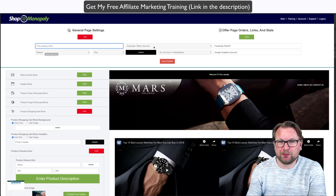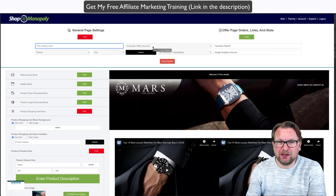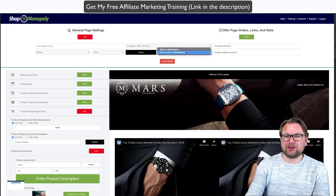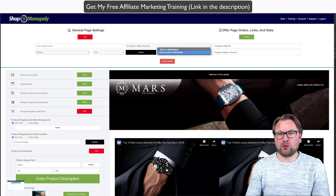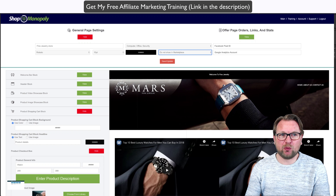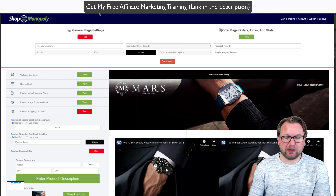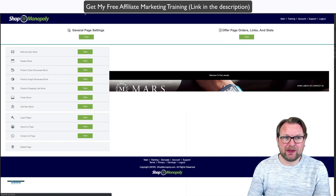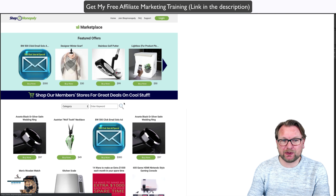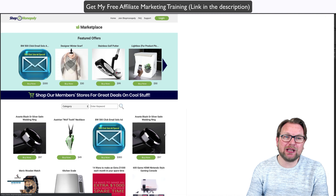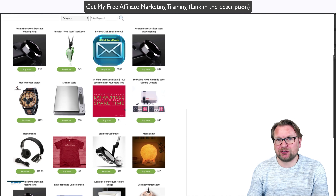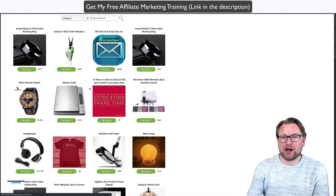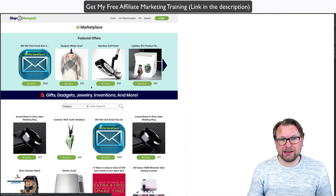This is the area where you log in — this is what you will see. There's a big green button that says 'Create New Page,' or you can access the pages you've already created. As you can see, I already played a bit with Shop Monopoly and here I have my fine jewelry store. It's built up out of different blocks.